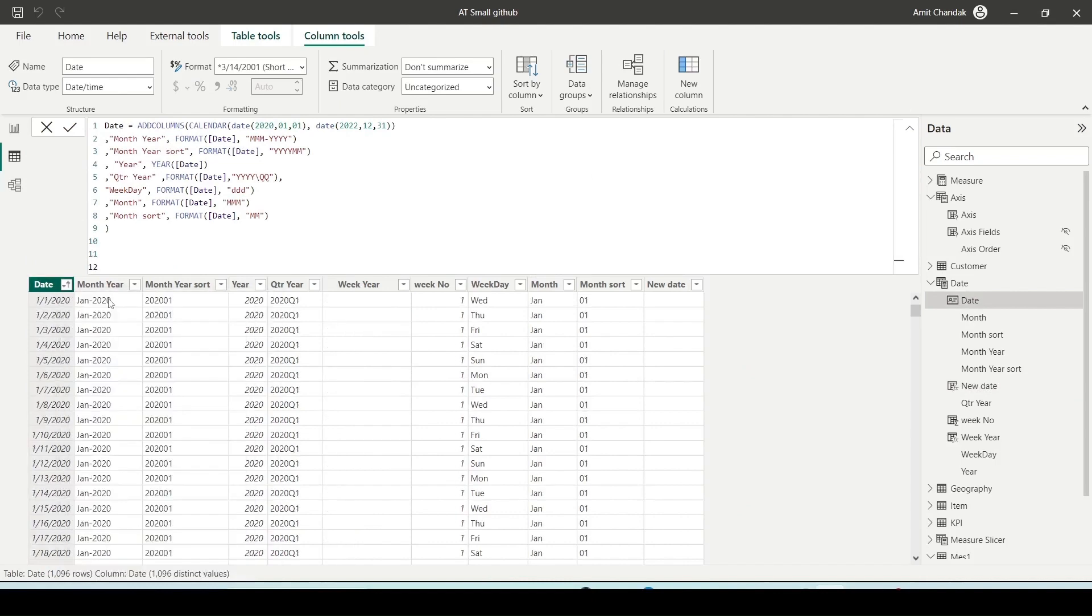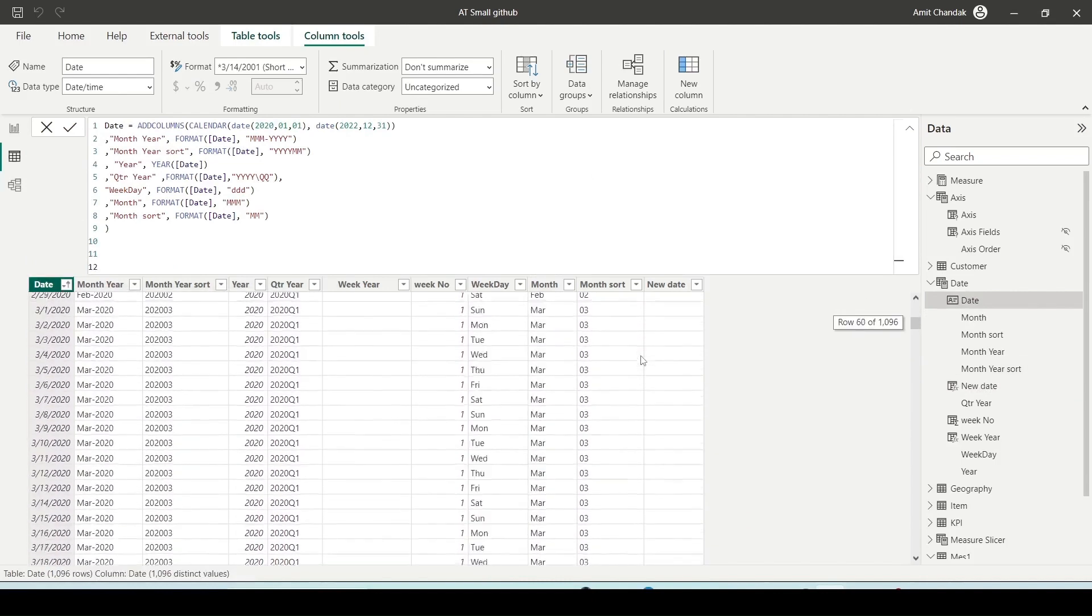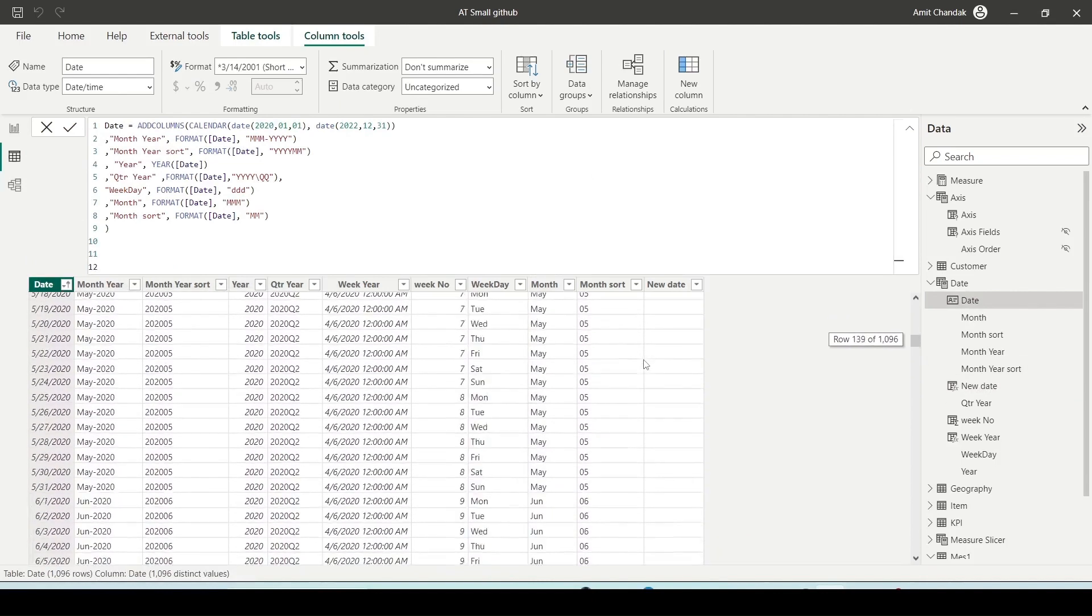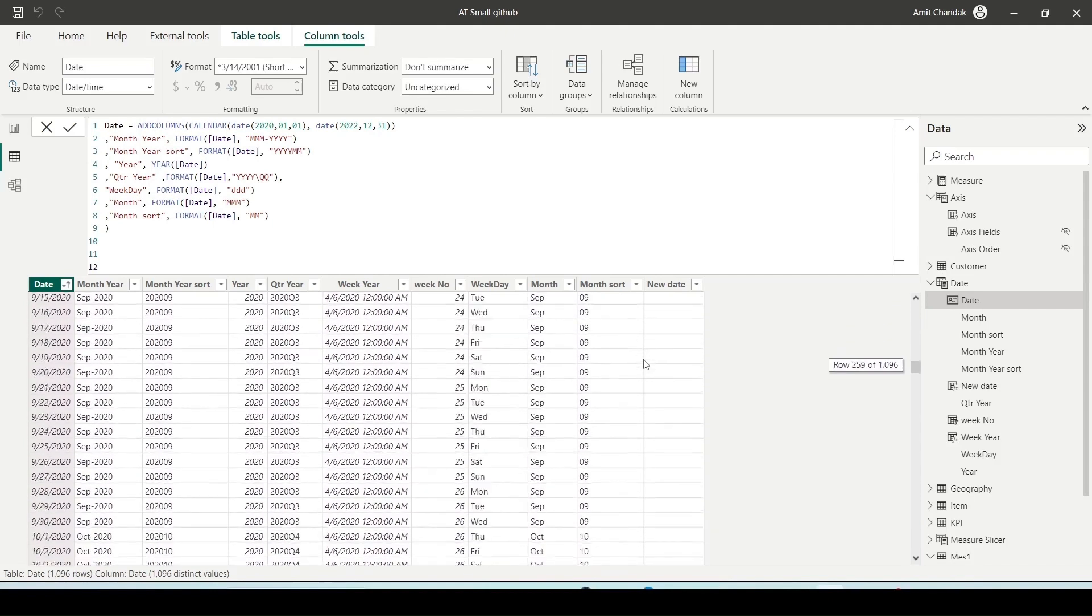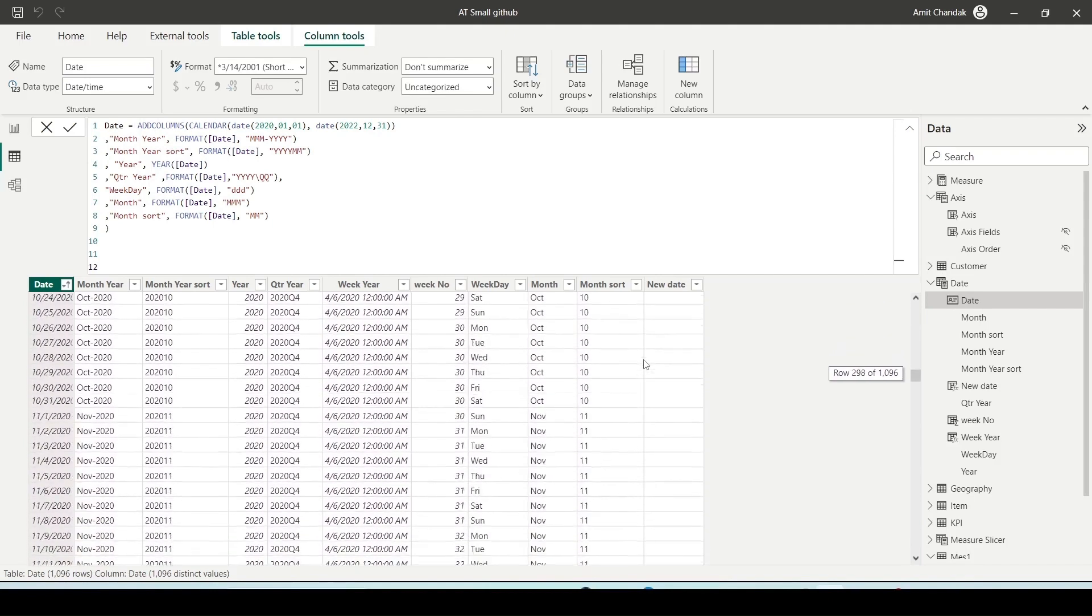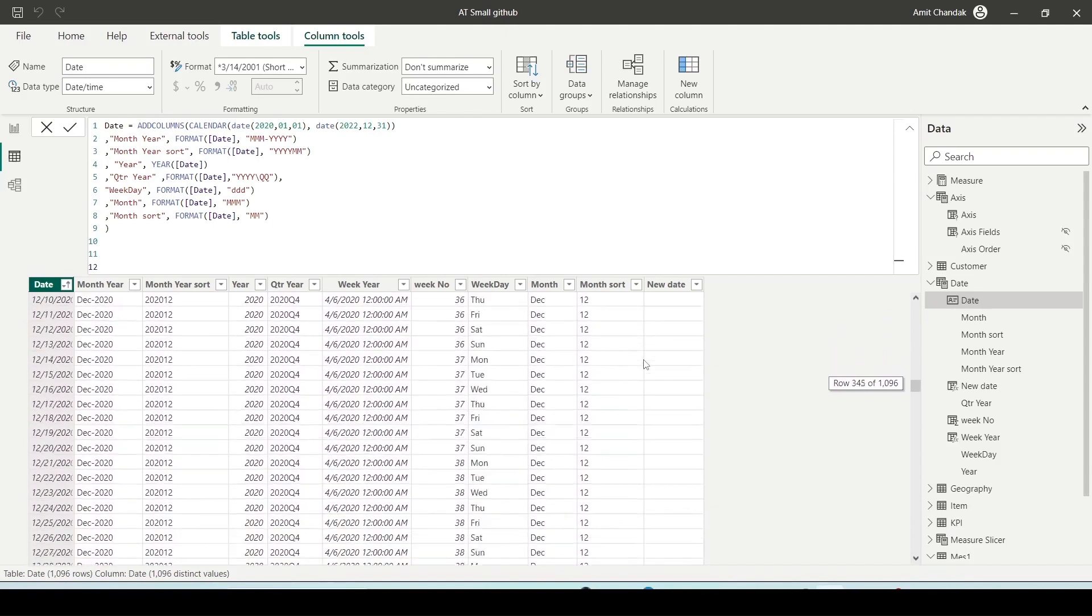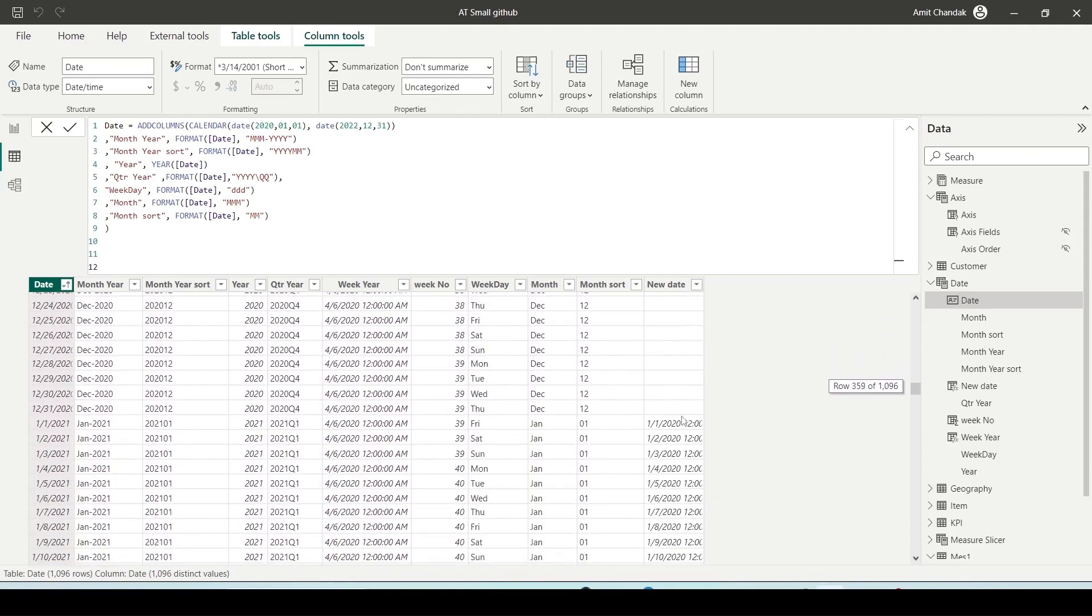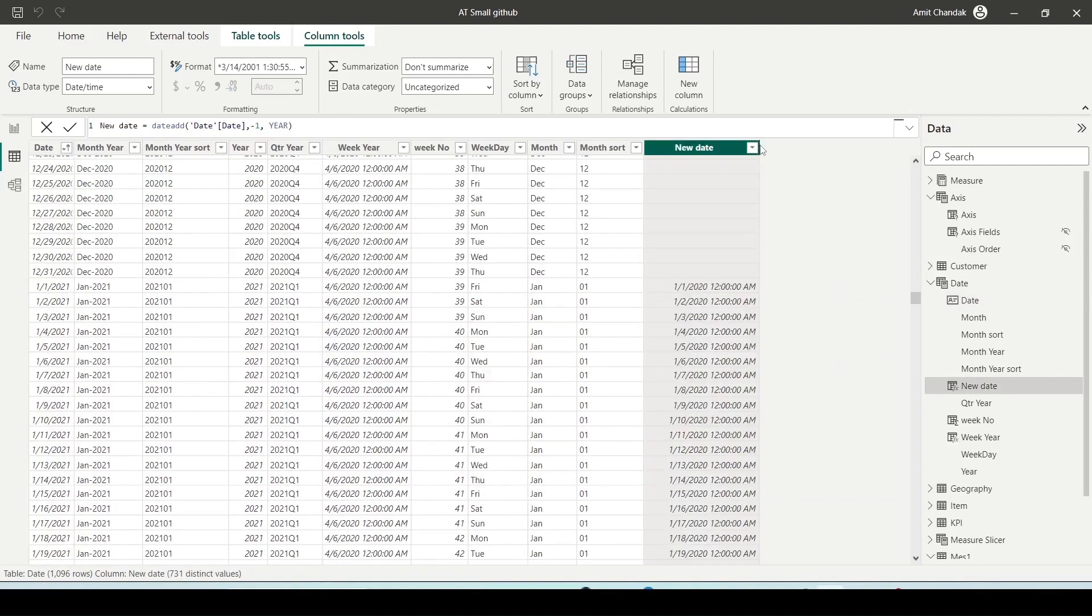Since the DATEADD function requires a continuous sequence of dates, I will not have any data for the entire first year until the 31st of December 2020 for the new column. You will not be able to see any dates that are not present on the calendar.